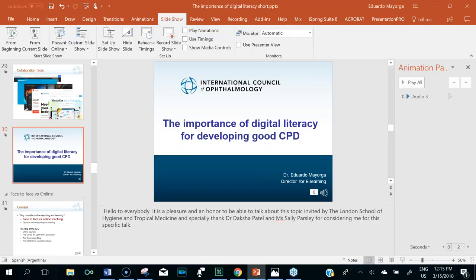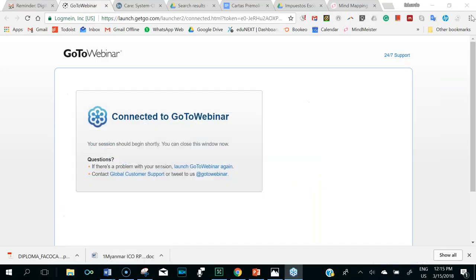Thank you so much, Eduardo — 20 seconds over is amazing. I really enjoyed that. You packed so much into 10 minutes. I particularly enjoyed learning about the e-learning modules offered by the ICO and you gave me ideas for adding more interactivity to our webinars — making the most of the active learning opportunities that this technology affords us. We've had a question in from Mustafa: how can we have access to the multimedia tools mentioned from ICO?